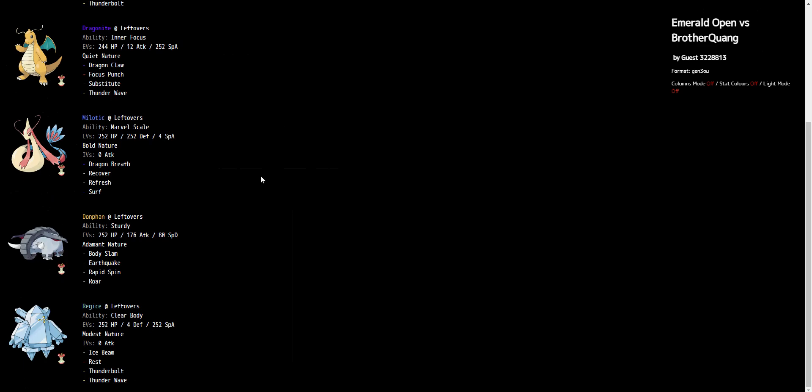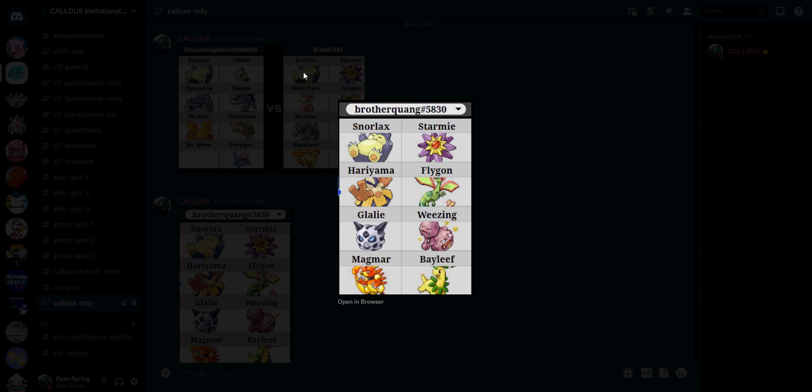And we went with the same philosophy here with Donphan. Like I said, he does have a spiker in Glalie, so we're obligated to have Rapid Spin. EQ on Donphan is mandatory. The Roar is a precautionary measure against the Snorlax, just as it was in the previous round. And Body Slam is a nice, generic, safe move. He does have things that come in on Earthquake, such as Flygon, such as Weezing.